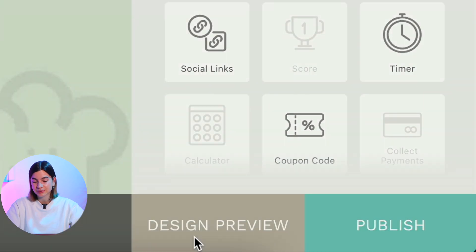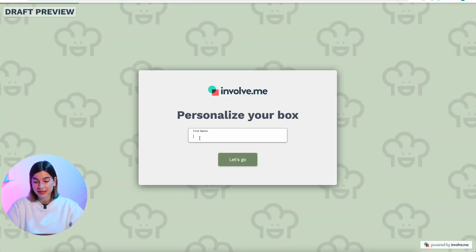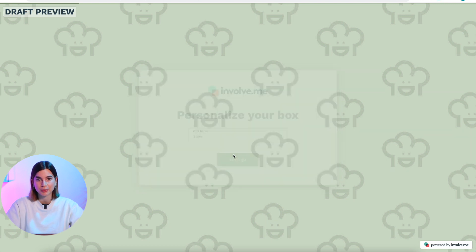Step 4 is to preview and test your project. Once you have everything set up, it's super important to check if your survey is working correctly — fill it in a couple of times to make sure everything is correct. If something's not connected right, you want to be the first person to know it, not your customers. Click on 'design preview' at the bottom and then 'try it' at the top — this is the exact way your customers will see your onboarding funnel.